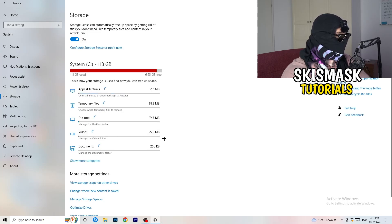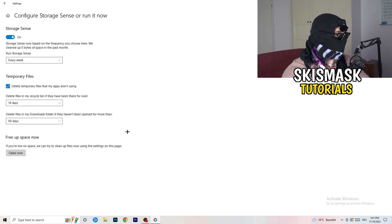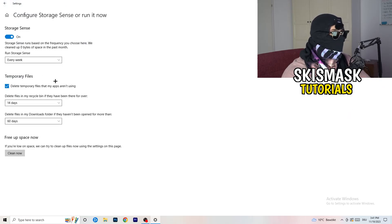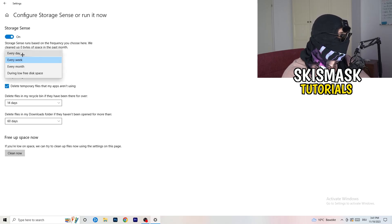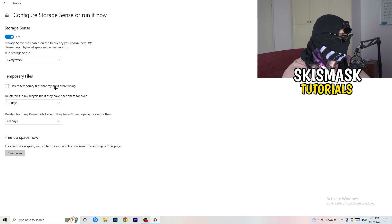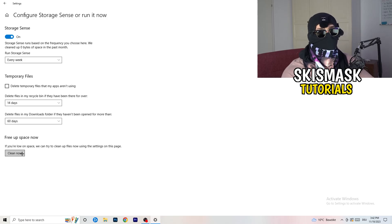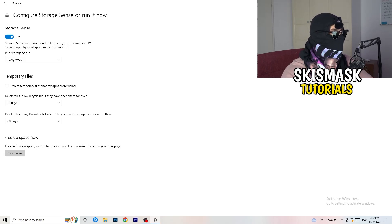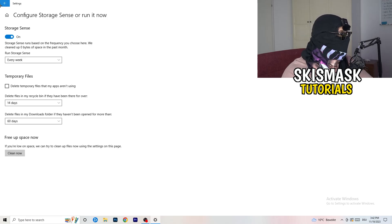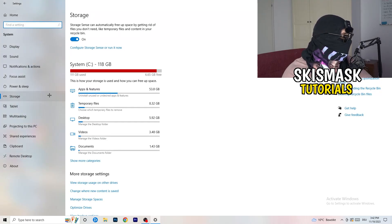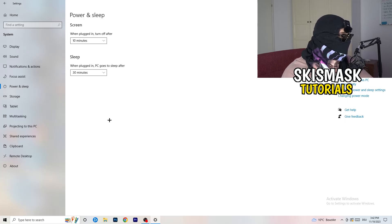On the left-hand side, click on Storage, then click Configure Storage Sense. Copy my settings: Storage Sense set to every week, delete temporary files that apps aren't using after 14 days and 60 days. Then click Clean Now. I won't do it right now because cleaning temporary files takes time, but freeing up storage will help you a lot.